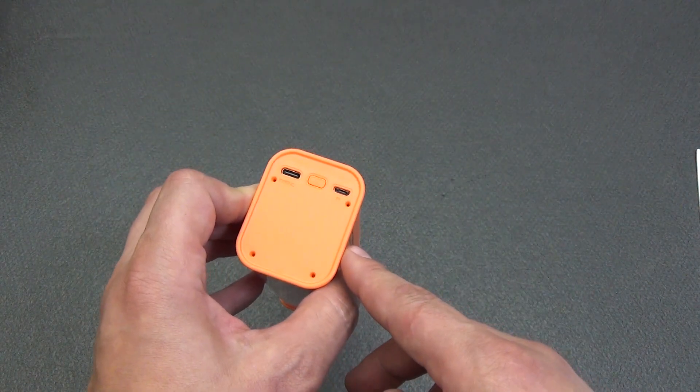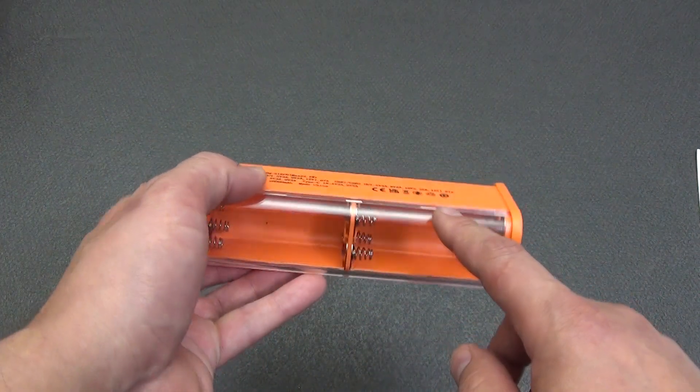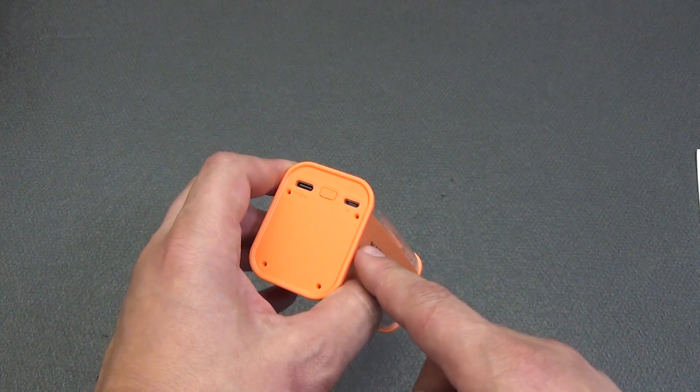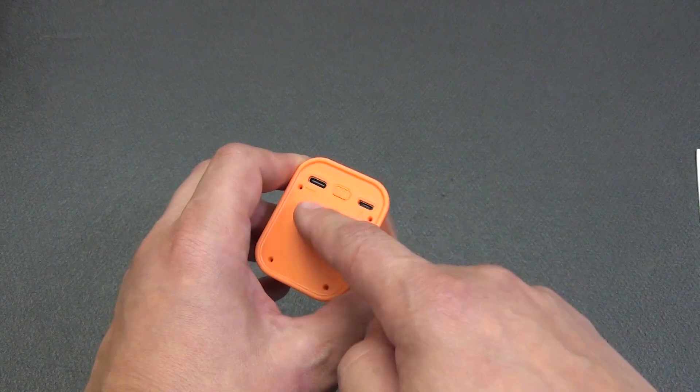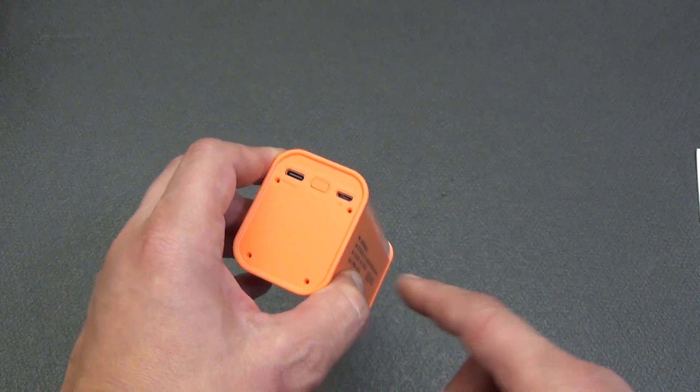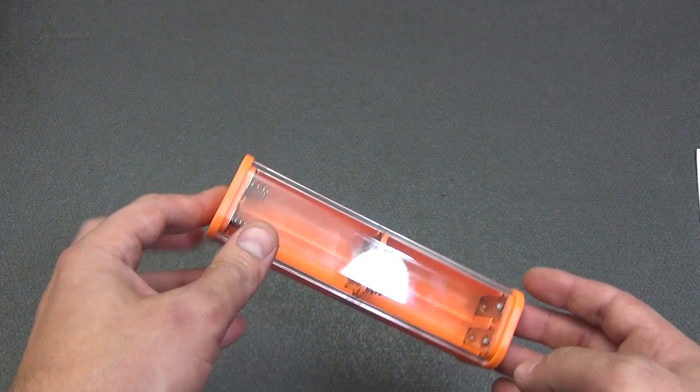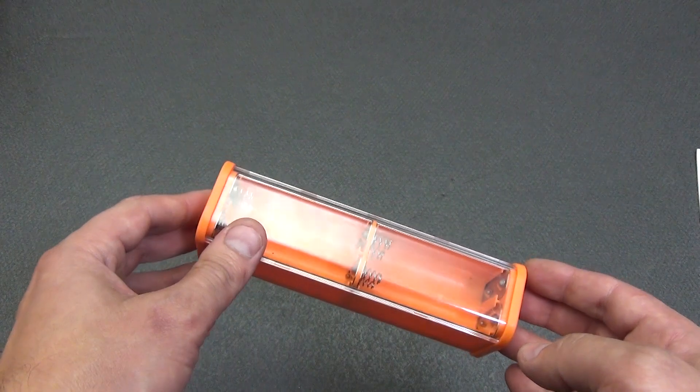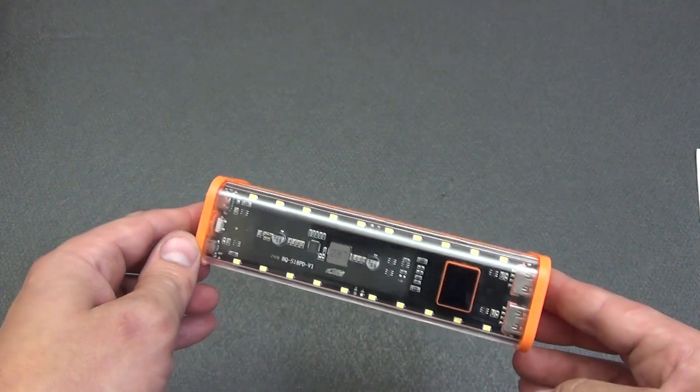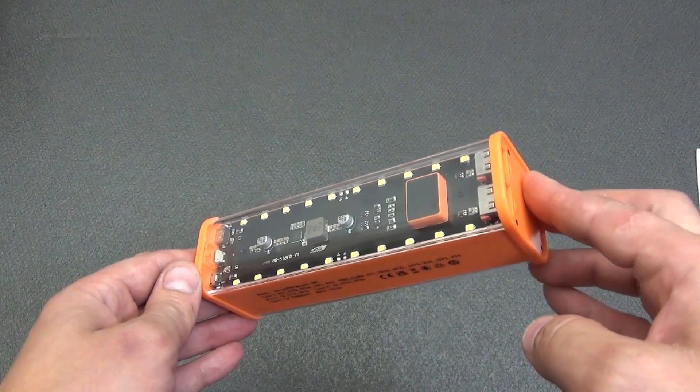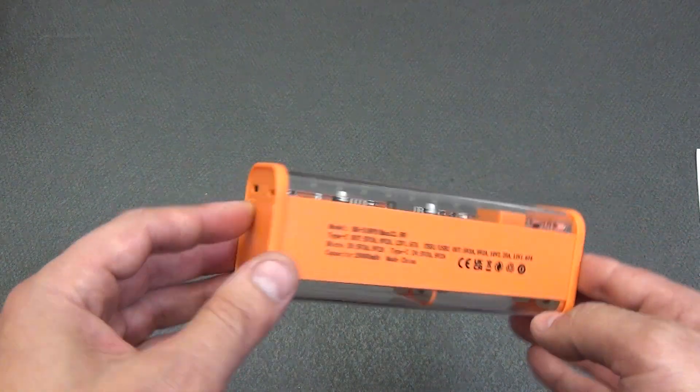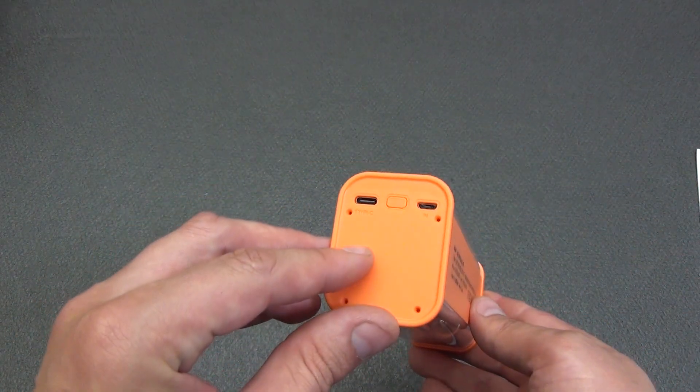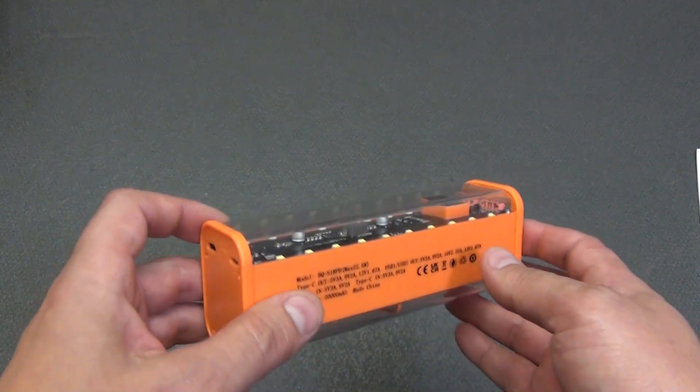But the type C port can not only charge the installed batteries 18650, but also work as a port for power output. Outputs 5 volts with a maximum current of 3 amperes. Voltage 9 volts with a maximum current of 2 amperes, 10 volts with a maximum current of 2.25 amperes, and 12 volts with a maximum current of 1.67 amperes.